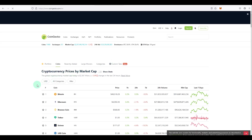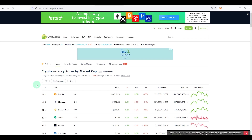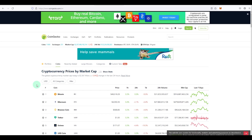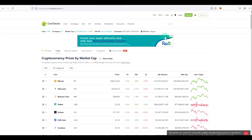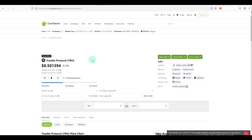Go to CoinGecko, which lists all tokens. If you are purchasing a very new token or project, you need its contract address. Sometimes the token might not be listed on CoinGecko either — in that case, copy the contract address from DexTools or wherever you found the token. For this video I'll search for TrueBit Protocol on CoinGecko.